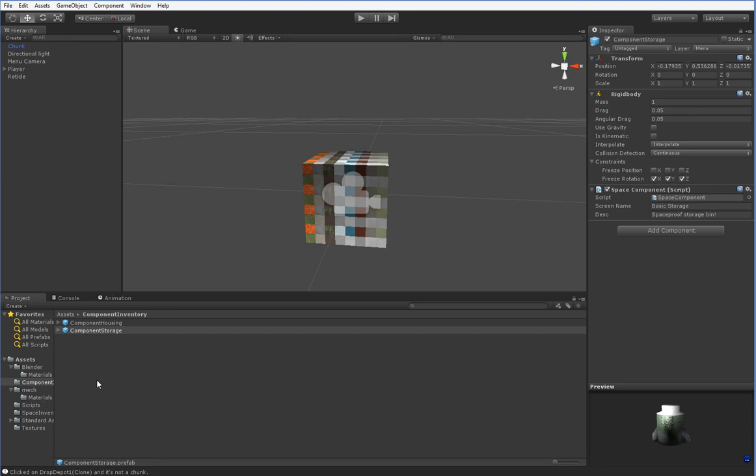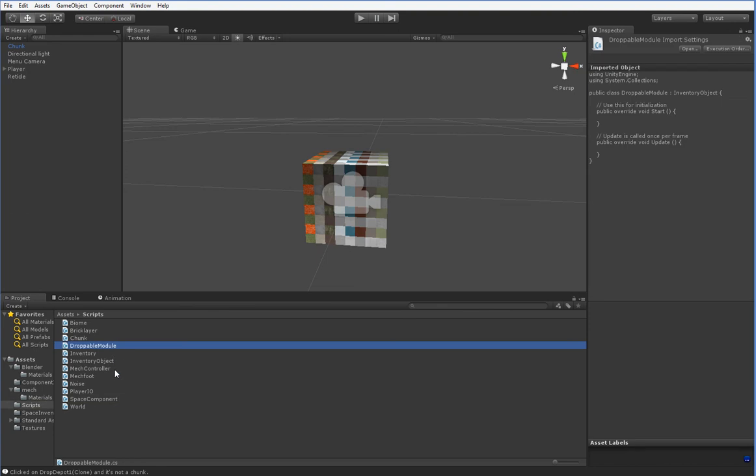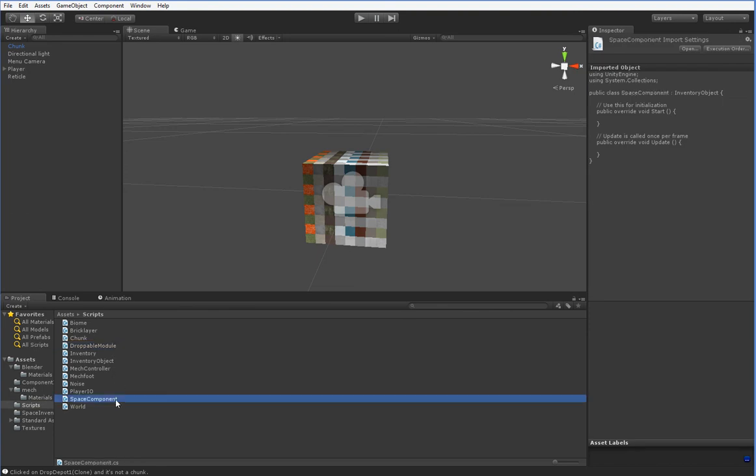And that was it. The only thing to go over in brief here is that these are space components rather than droppable components. Obviously, since we're not planning on dropping them, they're not droppable. So the droppable module that we have been using, we're not using it. We're using a space component module.